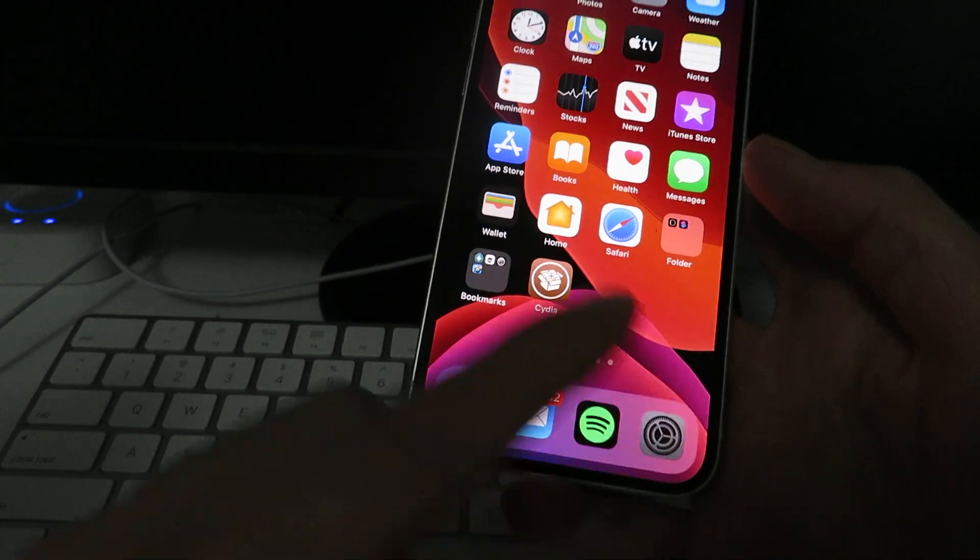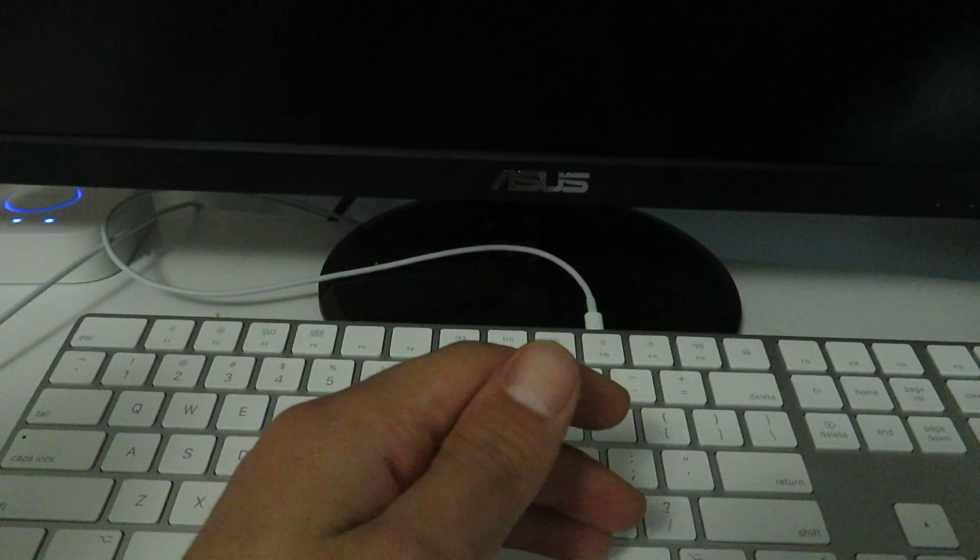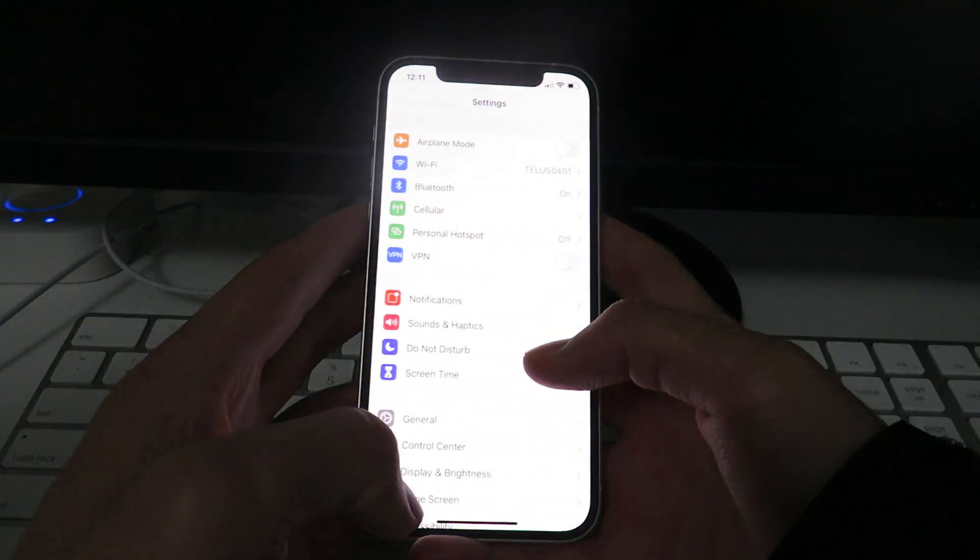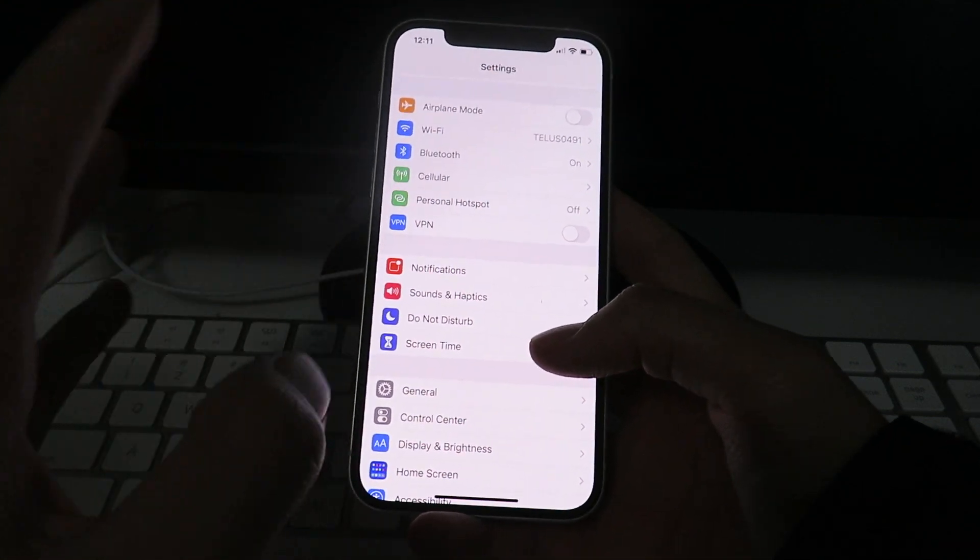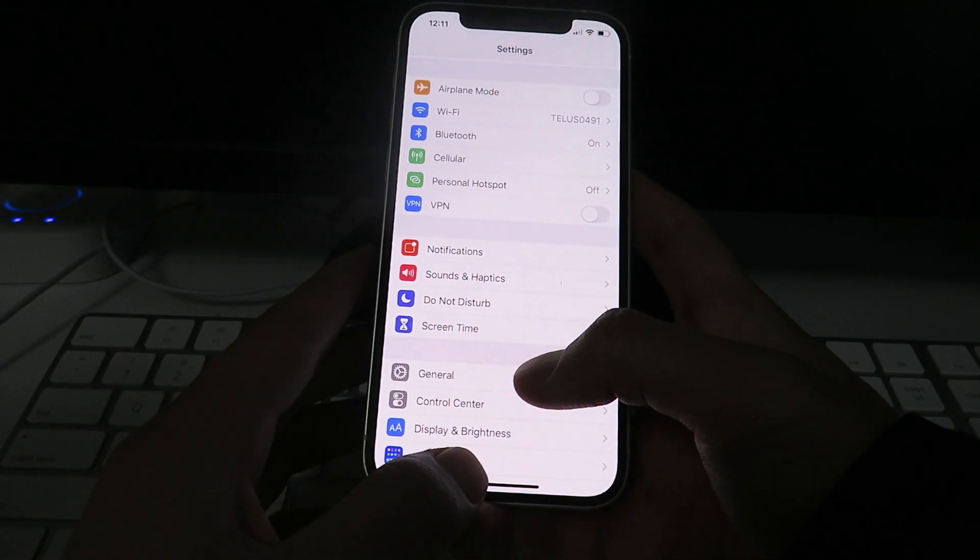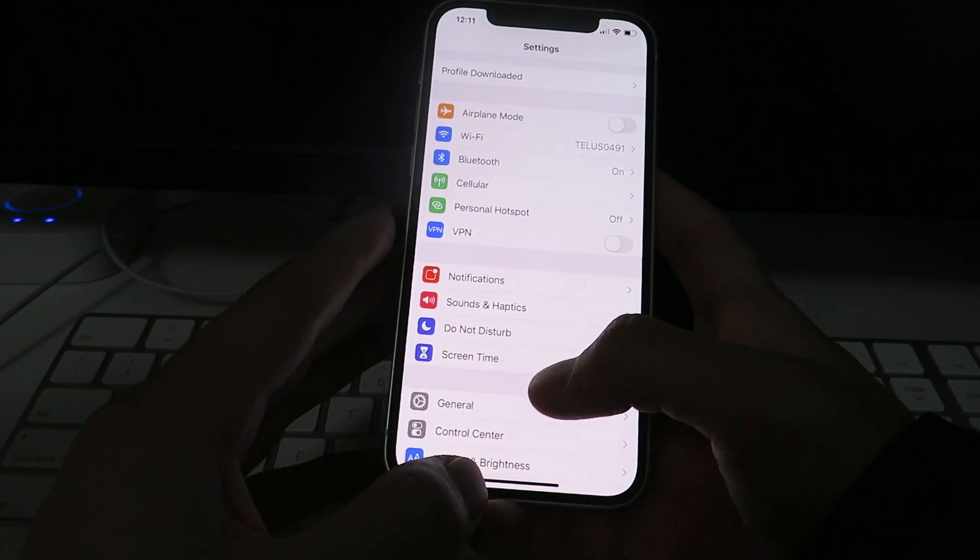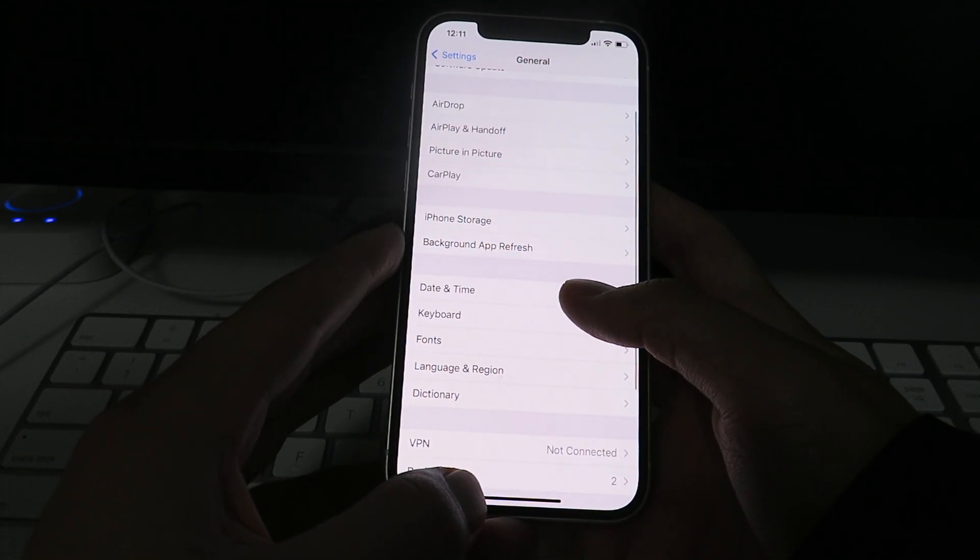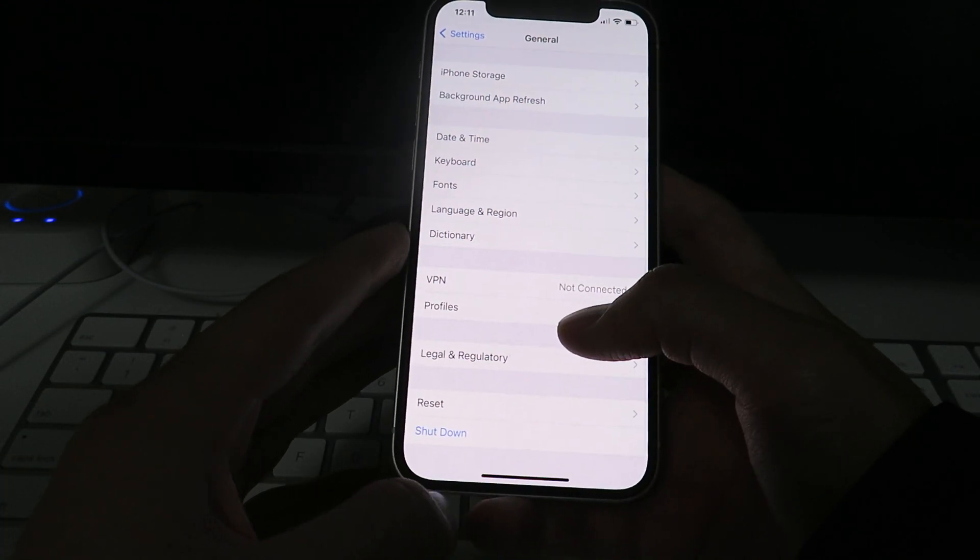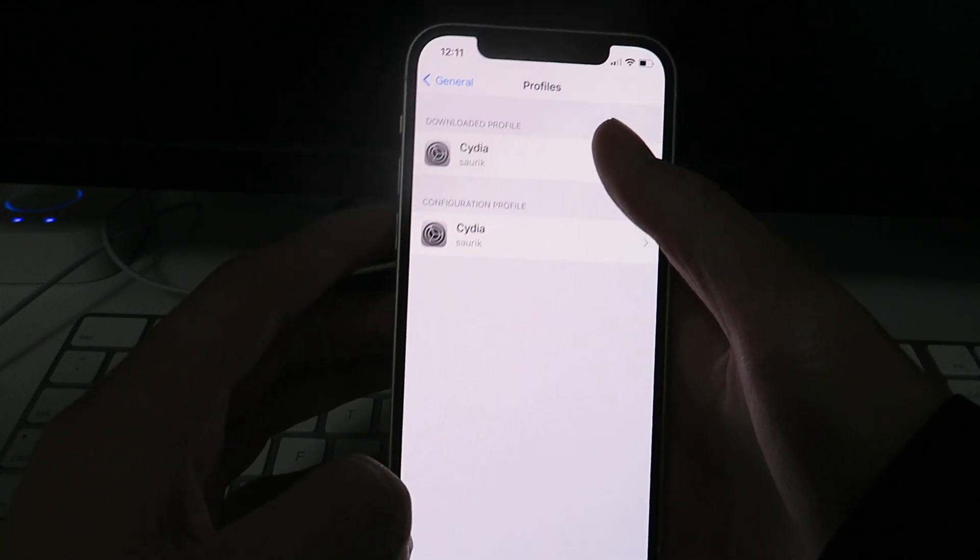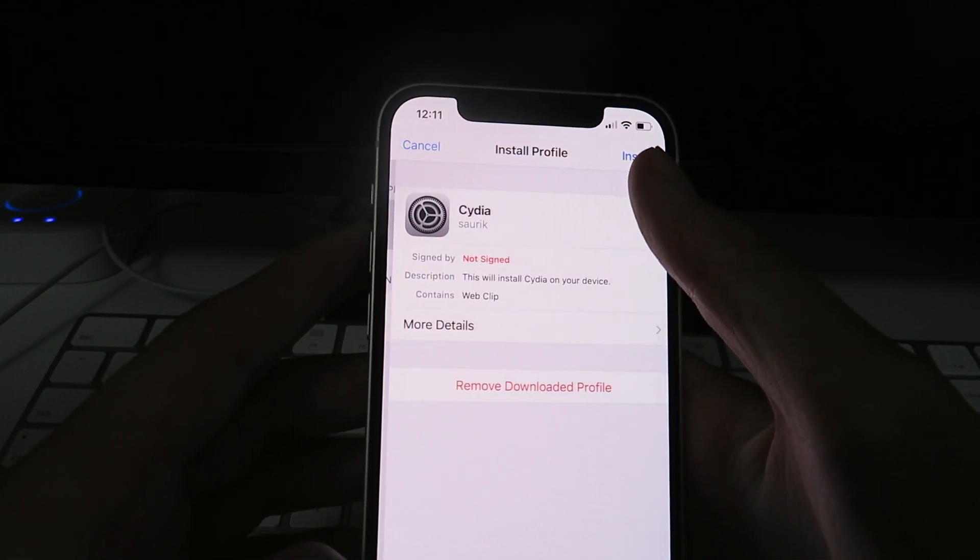Okay, now you want to go to your settings guys, and you want to go to... Oh, sorry about that guys, it's super bright. Okay, yeah, so get the settings open. You want to go to General, or even right here, it'll say Profile Downloaded, or you can go to General, then you go down to Profiles, right here. So just click on that.